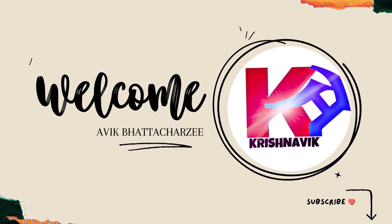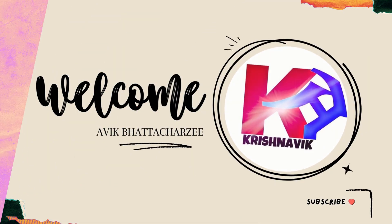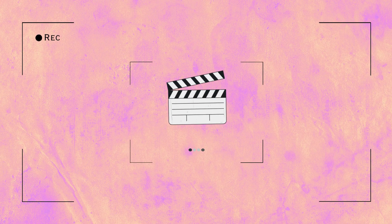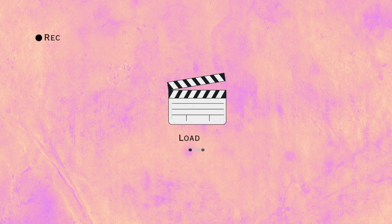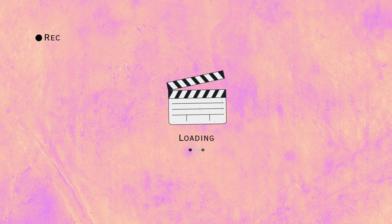Welcome you all to Krishnovik channel. In this video tutorial we will learn how to take automatically backup files to another system through the method of rsync.